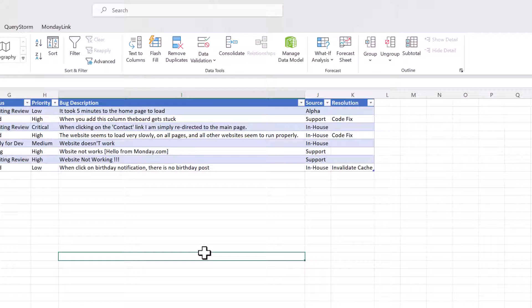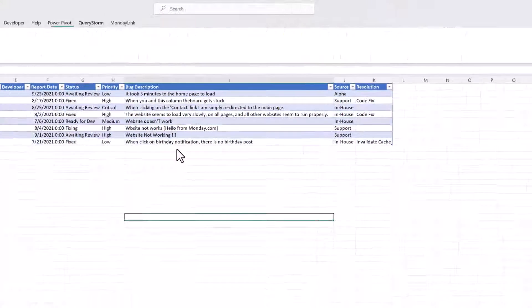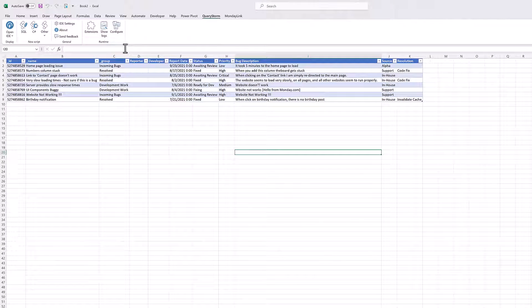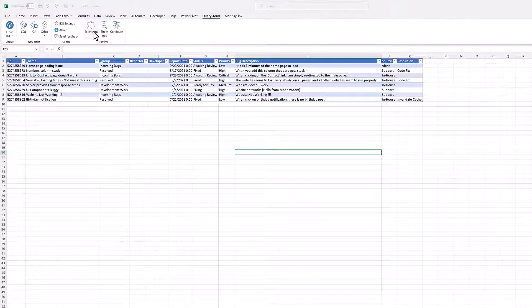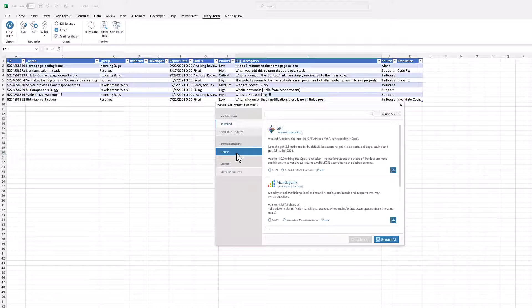The descriptions have other issues that aren't so easy to fix. There are capitalization issues, punctuation issues, typos, and quite a few grammar issues in general. These aren't something we can fix with formulas or other Excel functionality.